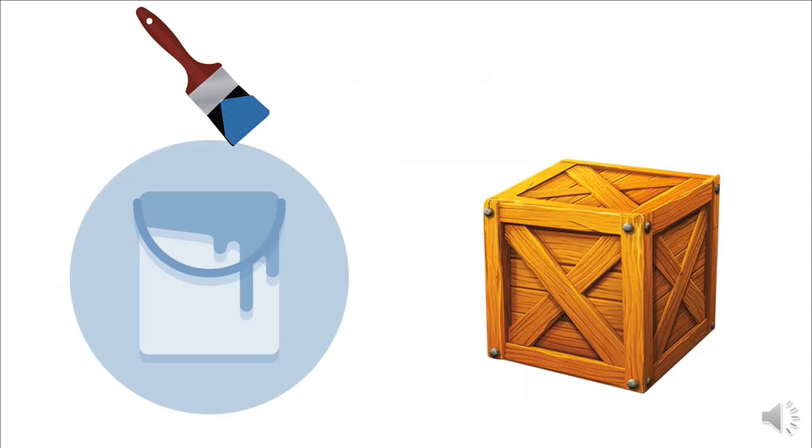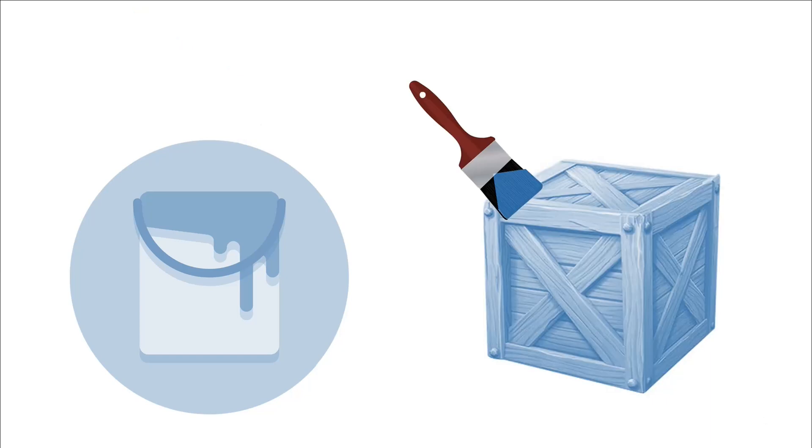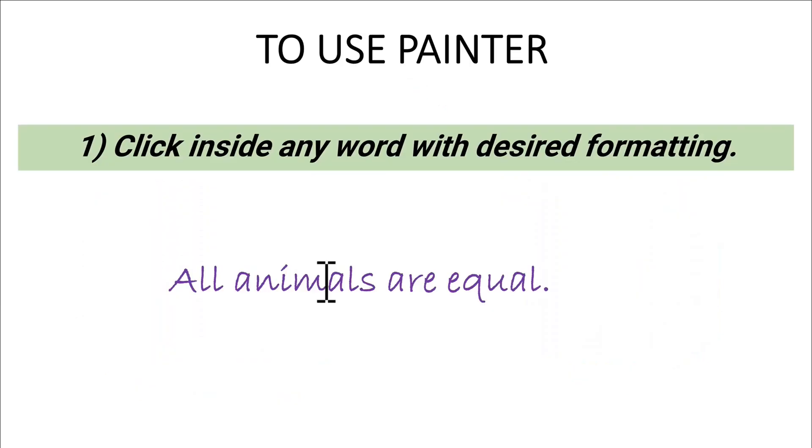The Format Painter tool takes the formatting of one thing and applies it to something else. To actually use it, you would click inside any word with the formatting that you want to copy.